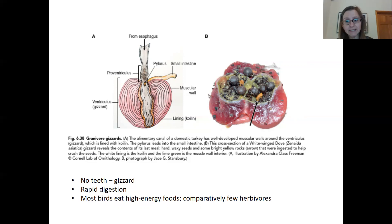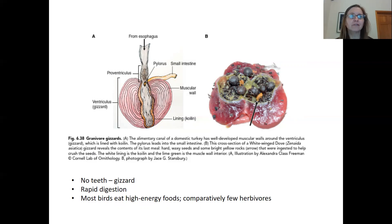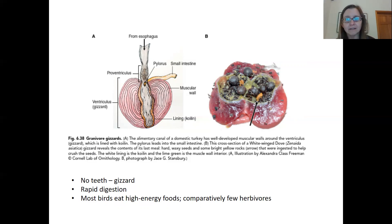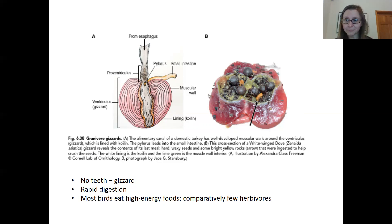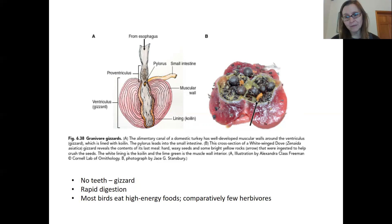Birds also have fairly simple digestive systems for the most part. There are a few species of bird that eat vegetation primarily, but most birds have really rapid digestion and eat insects, high-protein food items, or high-energy food items like fruits, nectar, or seeds. They can eat food and digest it very rapidly and emit waste very rapidly — as anyone who has parked their car under a roosting colony of starlings would know.